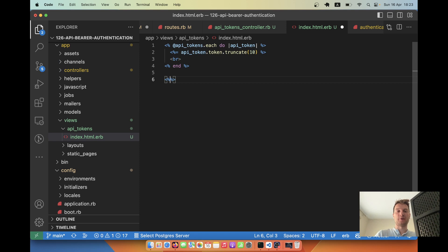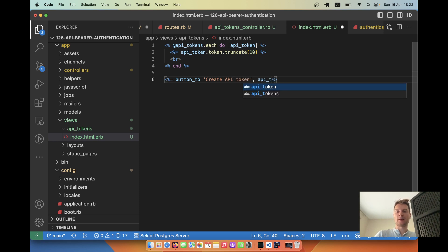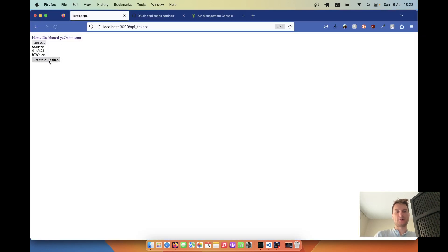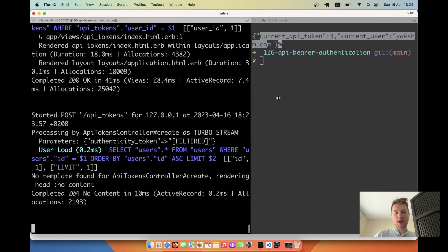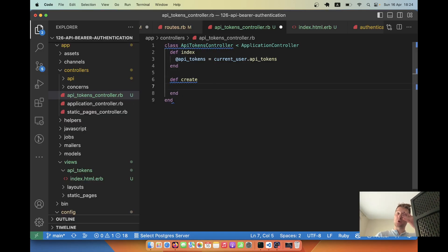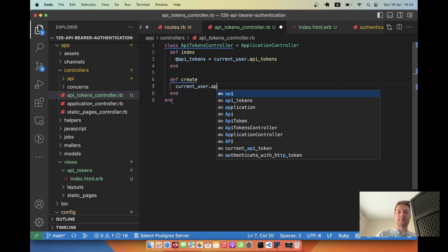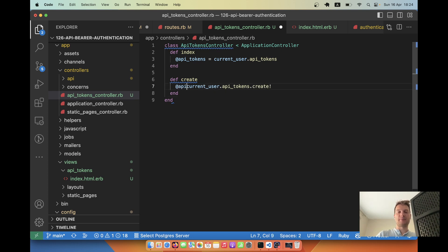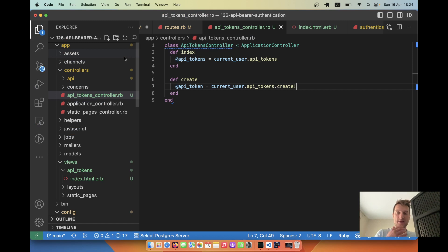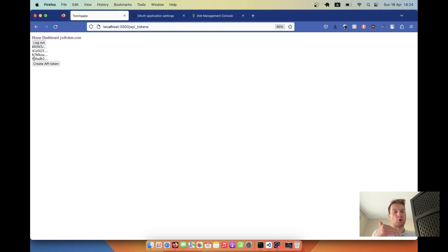Let's add a create button: button_to 'Create API token', api_tokens_path. We'll define def create in the controller. When I click 'Create API token', it posts and renders no content. So in the create action, I'll add: @api_token = current_user.api_tokens.create. After refreshing, a new API token has been created.